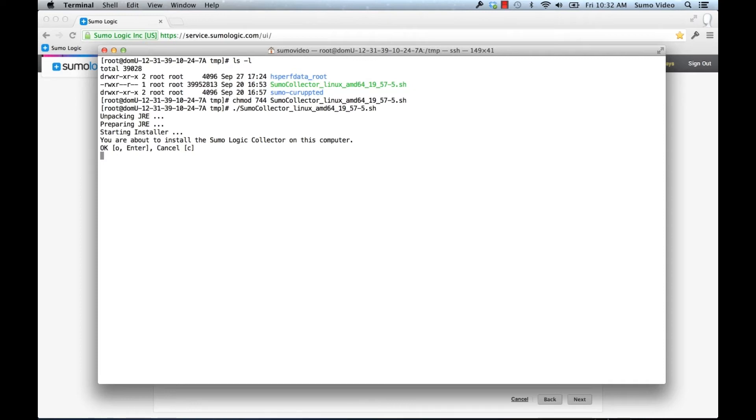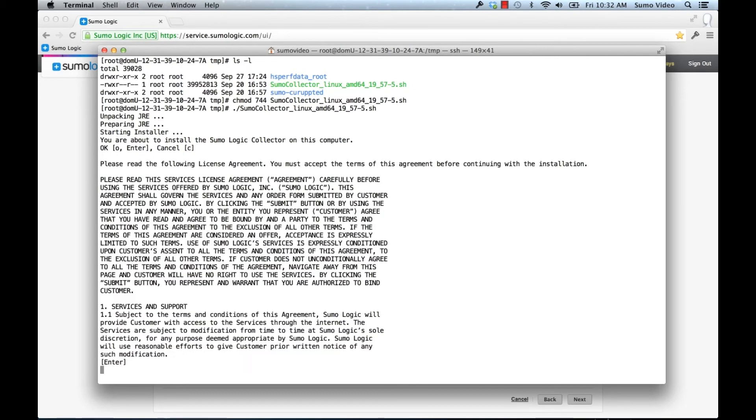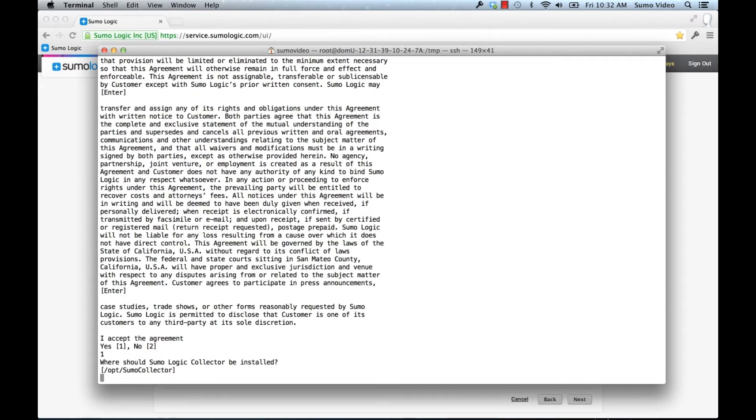So let's press OK to start this installation. Now this is the default installation directory, /opt/sumocollector. We can also install it in a different directory, but I'm going to keep the default in this case.